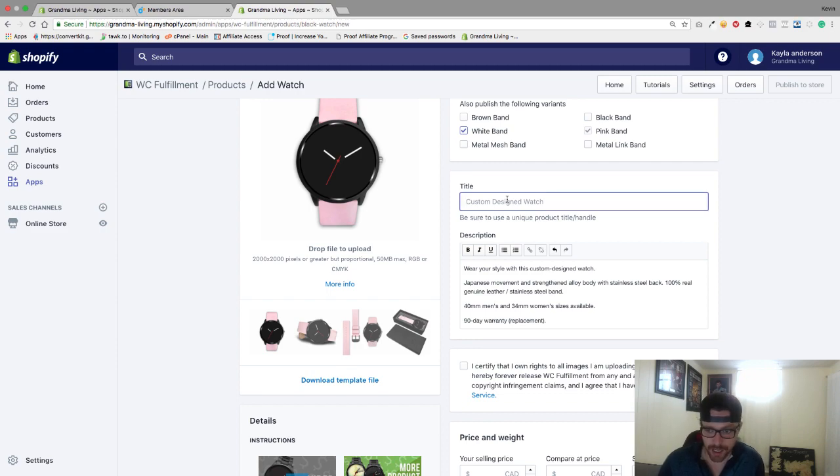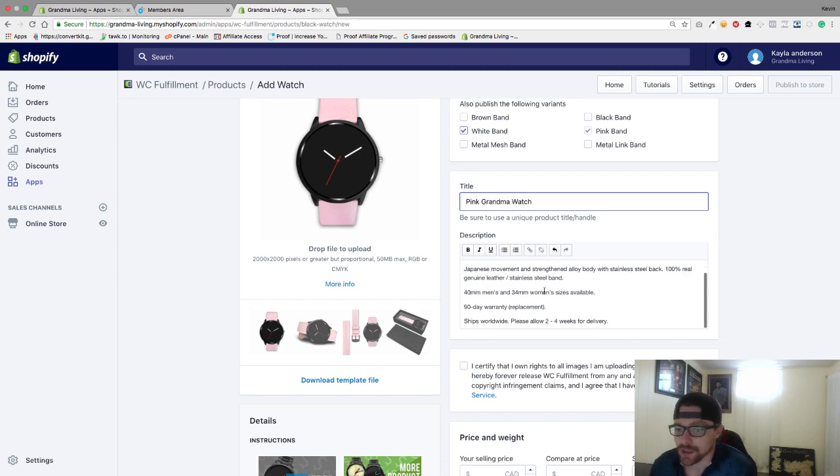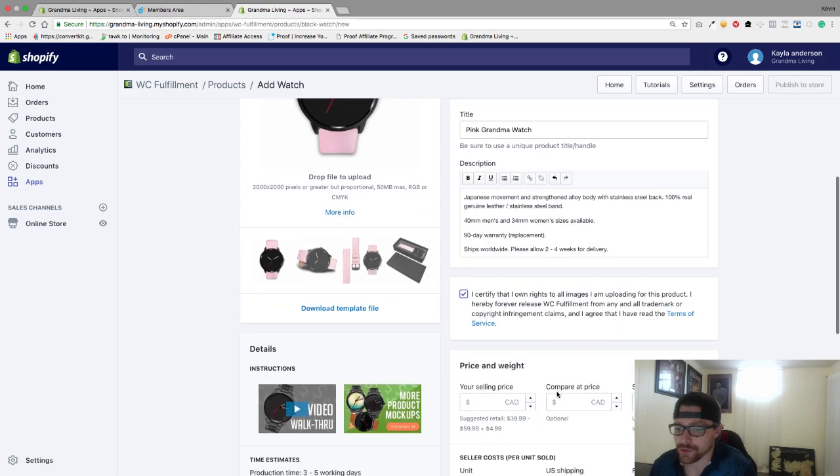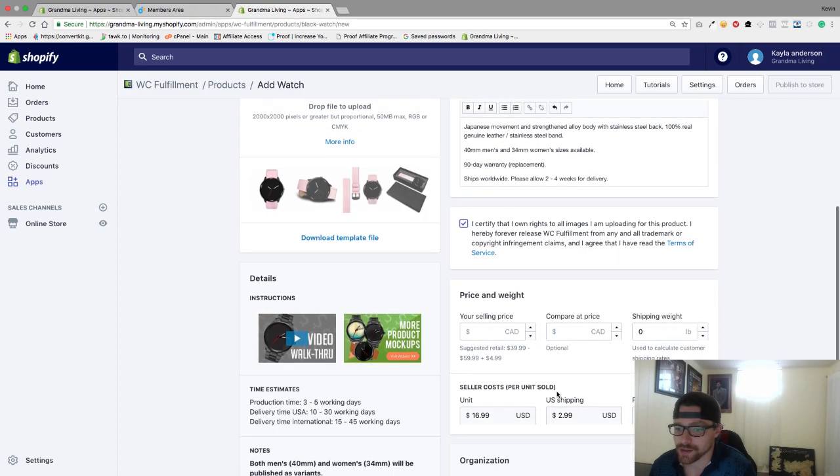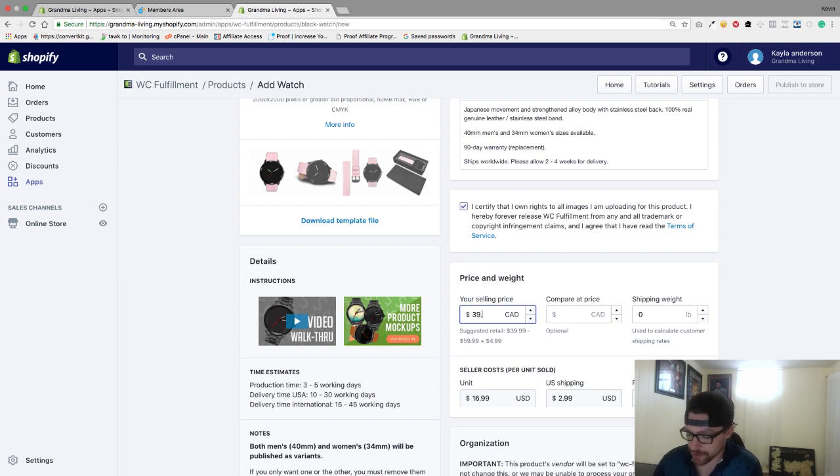I'm going to put a title on my product which will be pink grandma watch. I'll just do this for right now. You're going to have to check that you own the rights to the images, and then I'm going to put my selling price at $39.95.